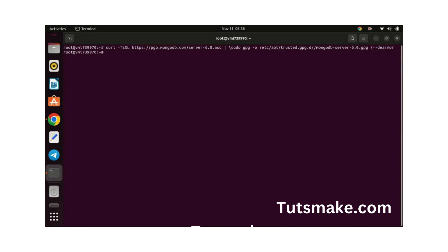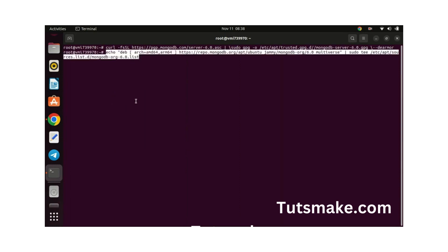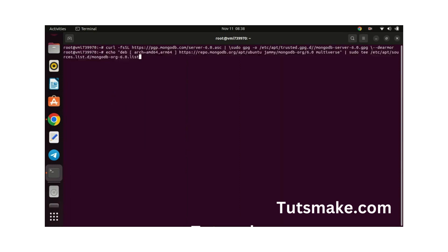Let us now add the repository of MongoDB version 6.0 since it is not available in the default system repository. Update the system again.